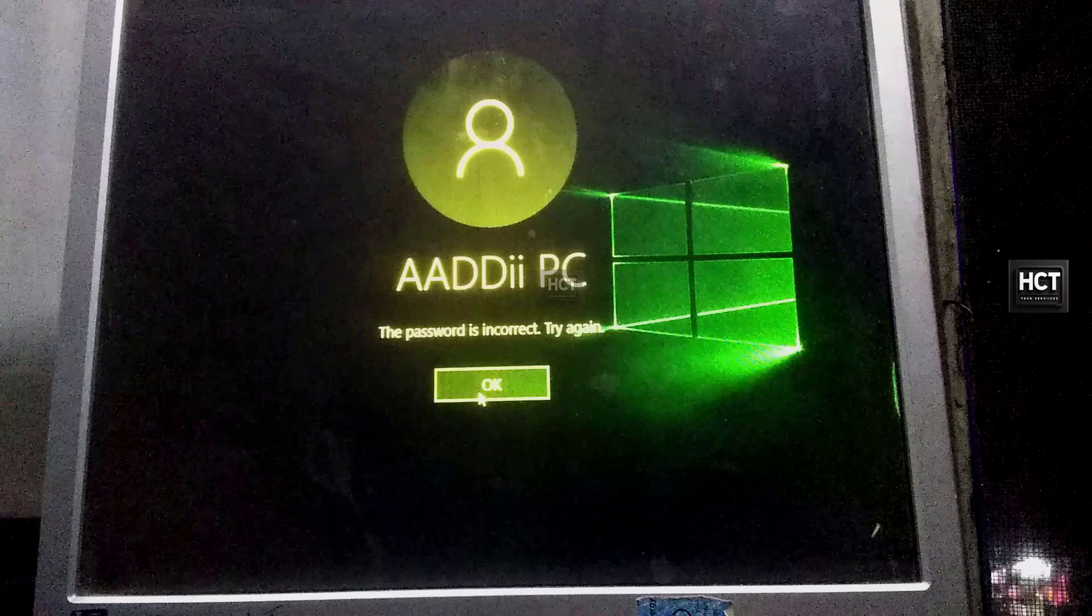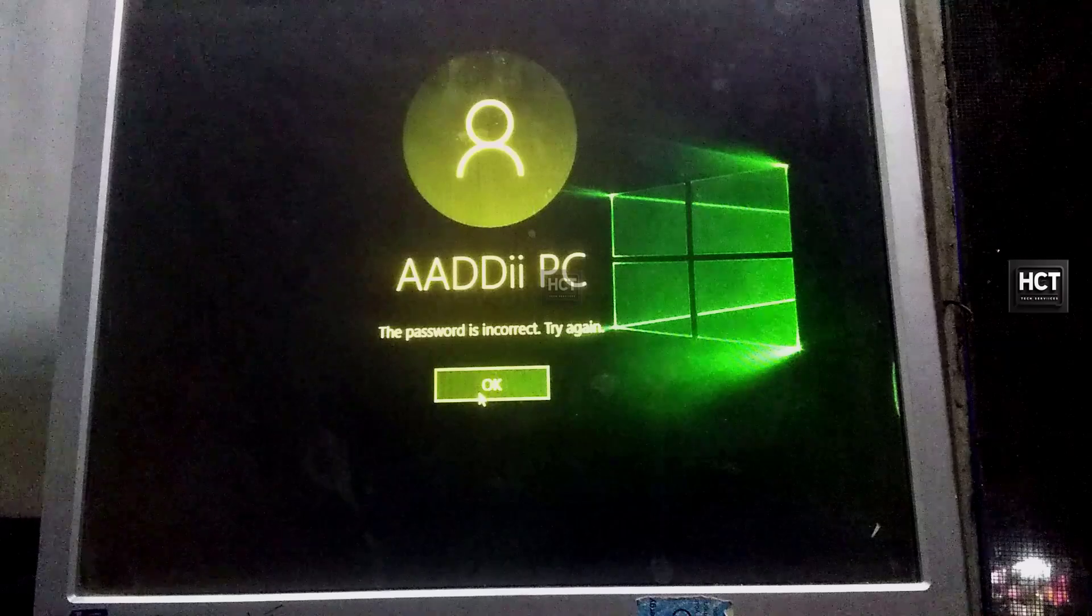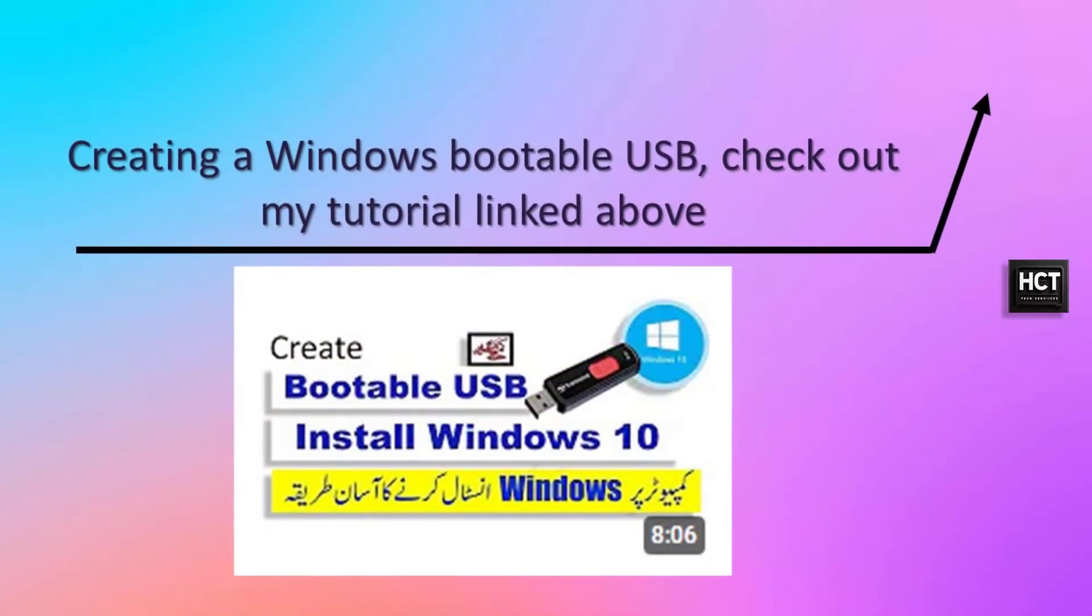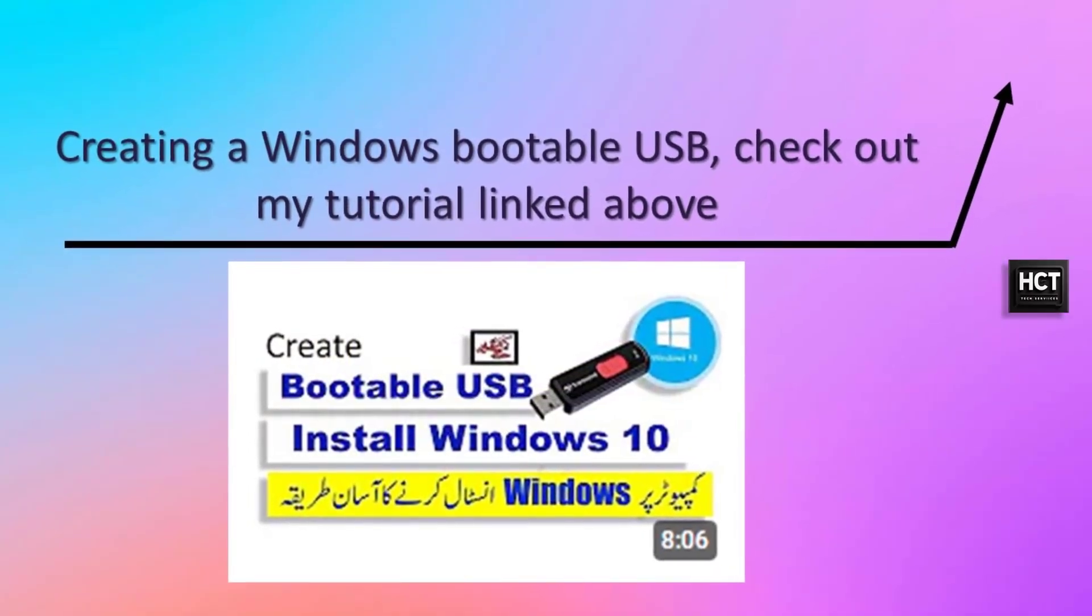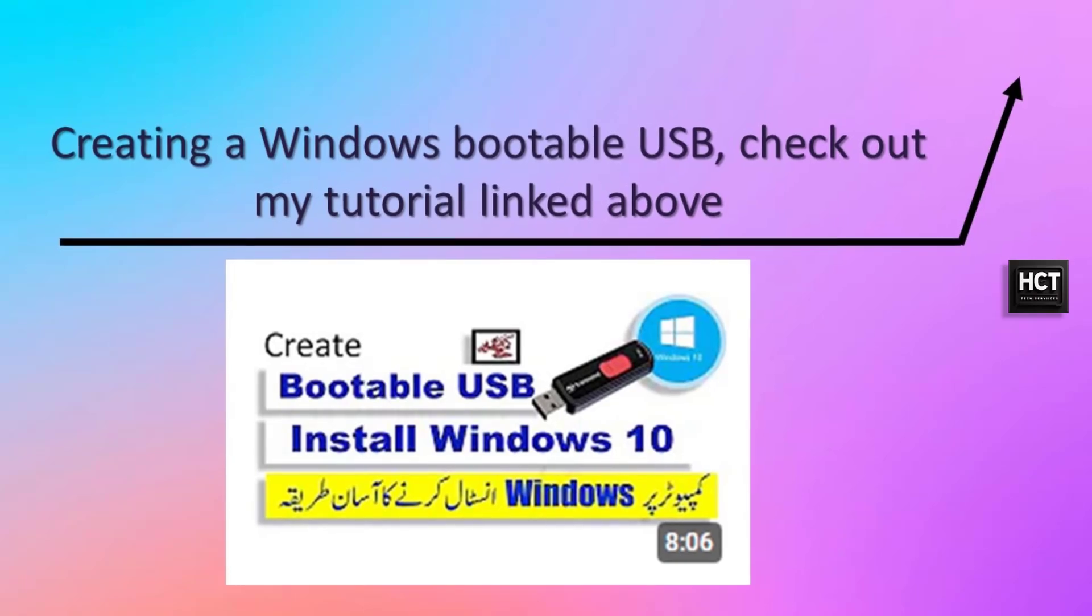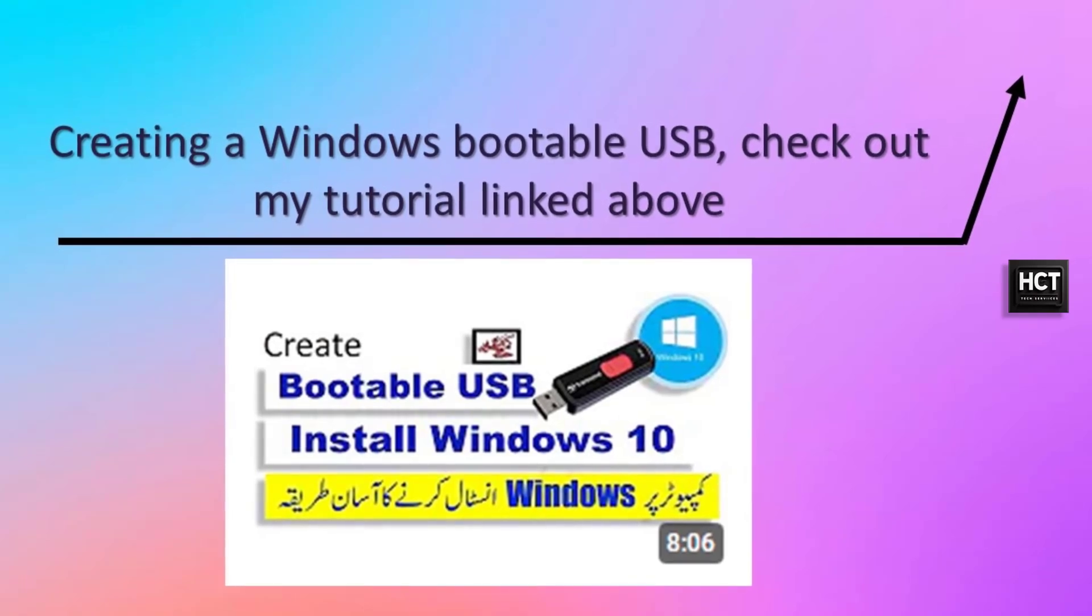To get started, I'll boot the computer from a Windows 10 bootable USB drive. If you need help creating a Windows bootable USB, check out my tutorial linked above.